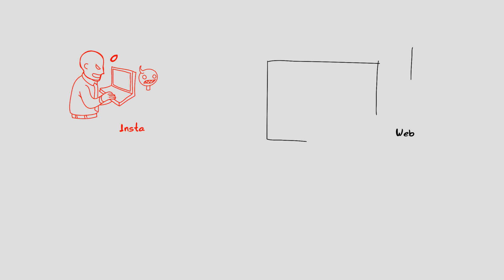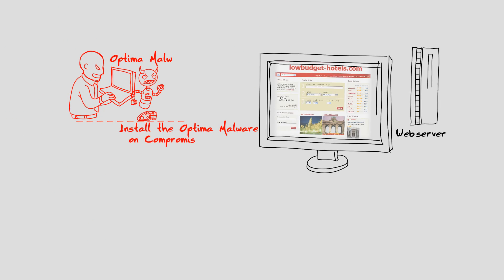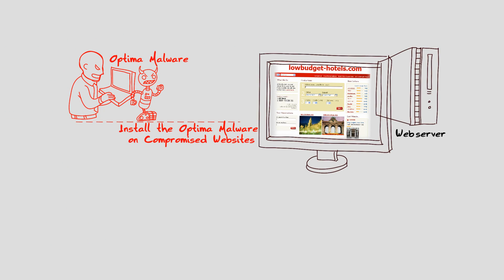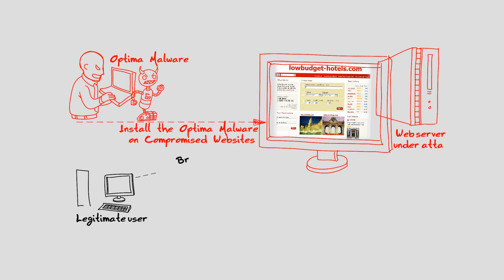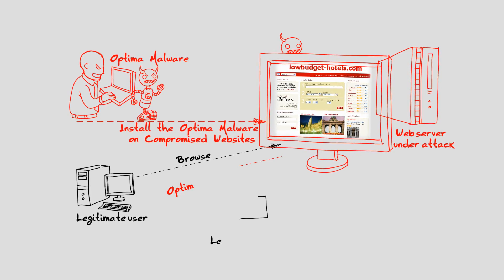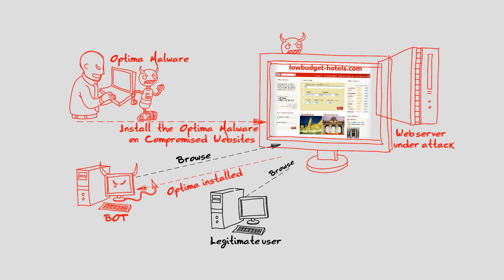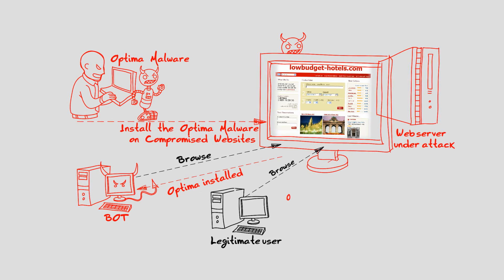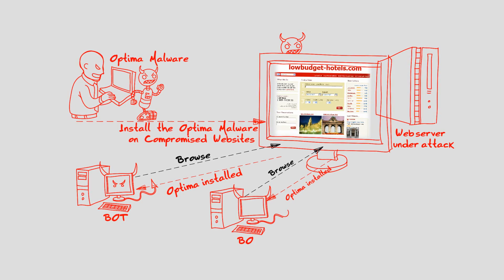Optima is an executable file that can spread via compromised websites, email attachments, or an organization's network. Any users tricked into running such malware will unintentionally turn their computer into a bot and provide an access point for attackers to their computer.